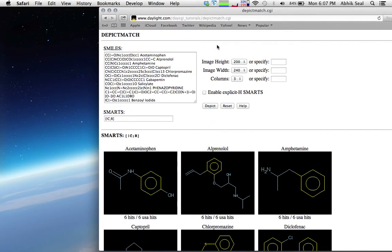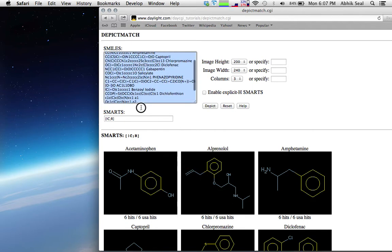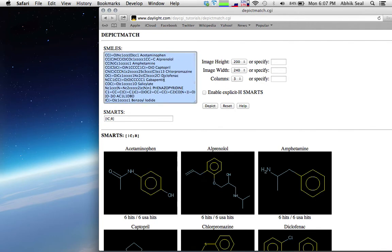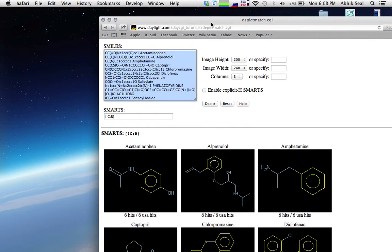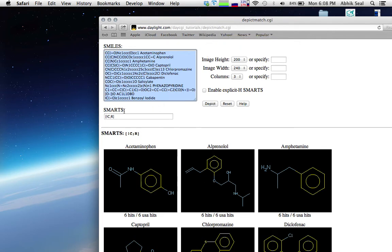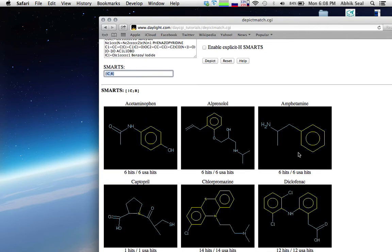Hello, for today we'll be learning some SMARTS using the SMILES strings. What we have in this box contains a lot of drug molecules and non-drugs — some are agrochemicals. This webpage is the Daylight SMARTS match tool, where you write your SMARTS query in the text box and the page will show which atoms got matched.